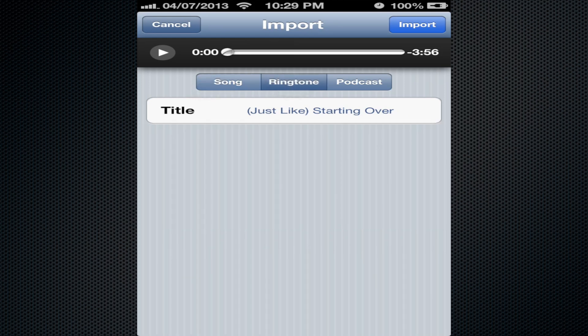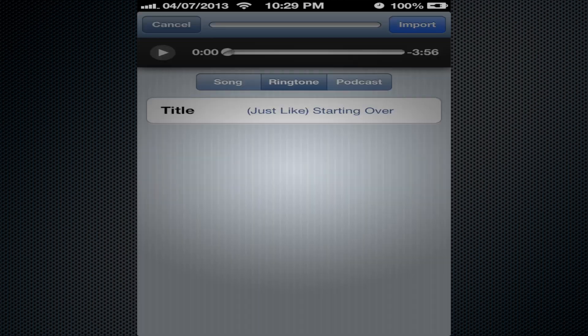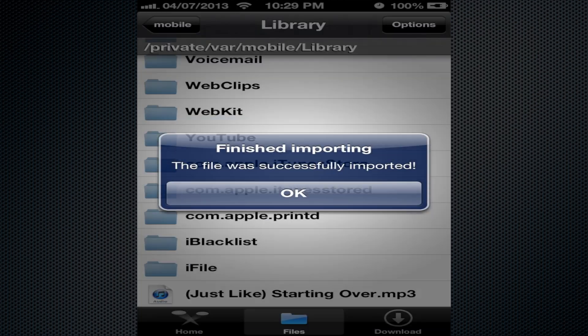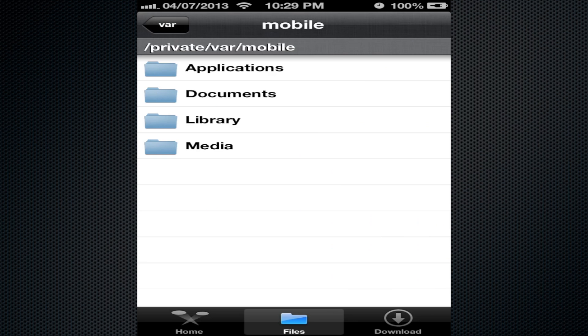Then up here in the top corner, you just hit import and it'll send it to your phone - to your music player or to your tones, whatever you want. It's a really cool app.